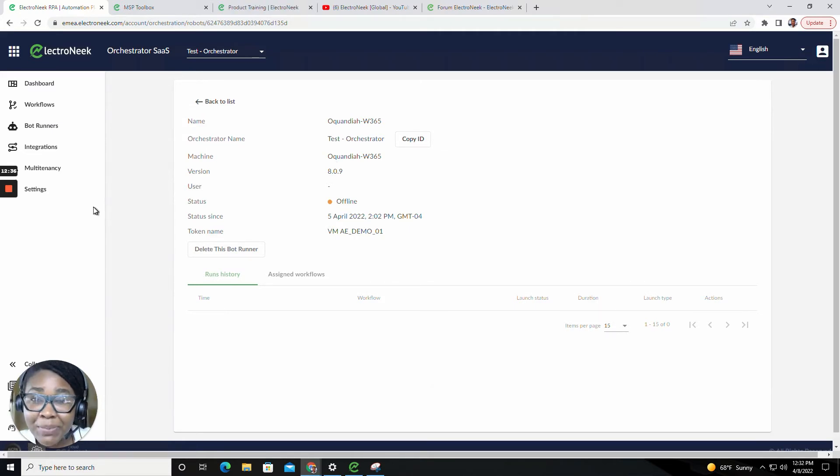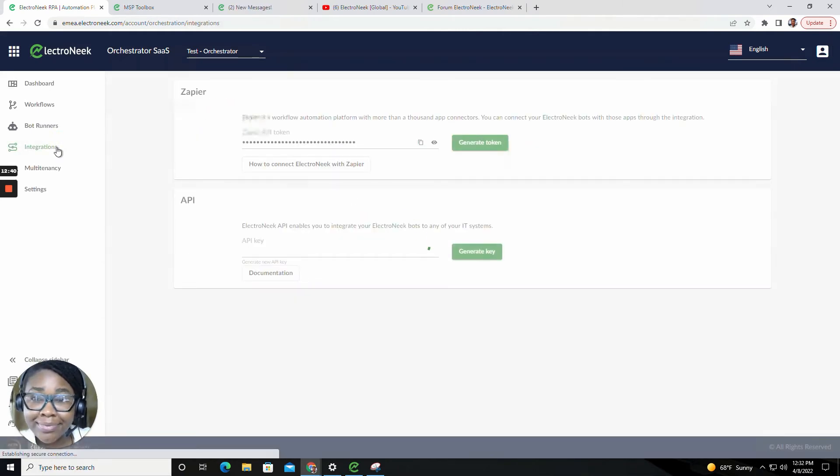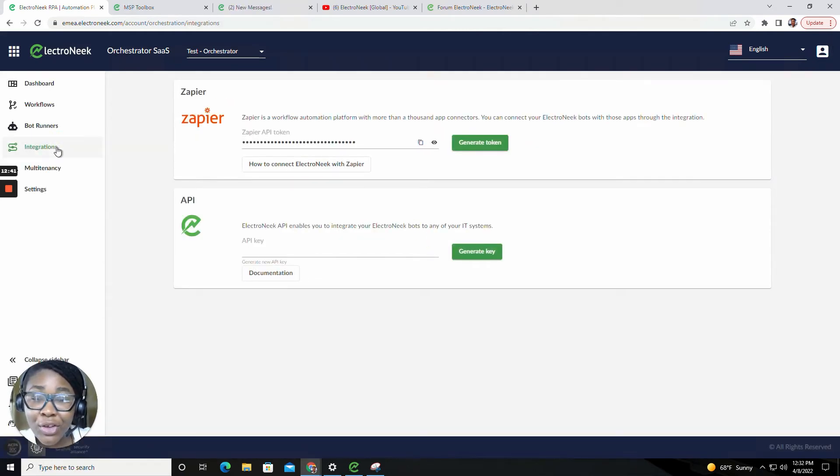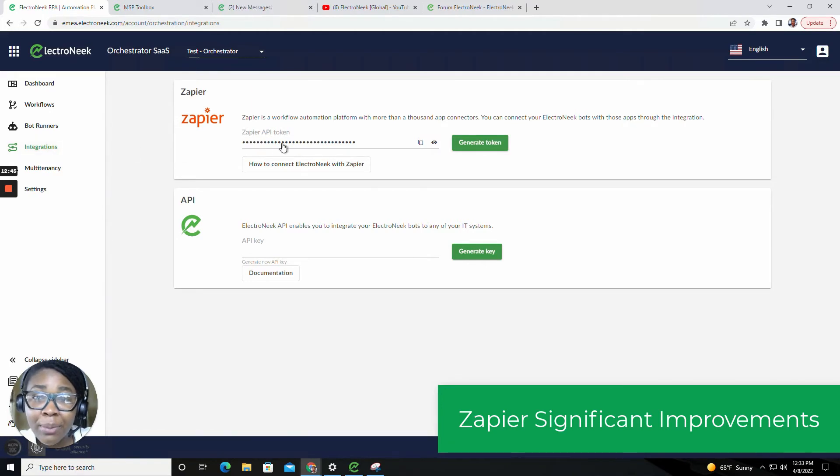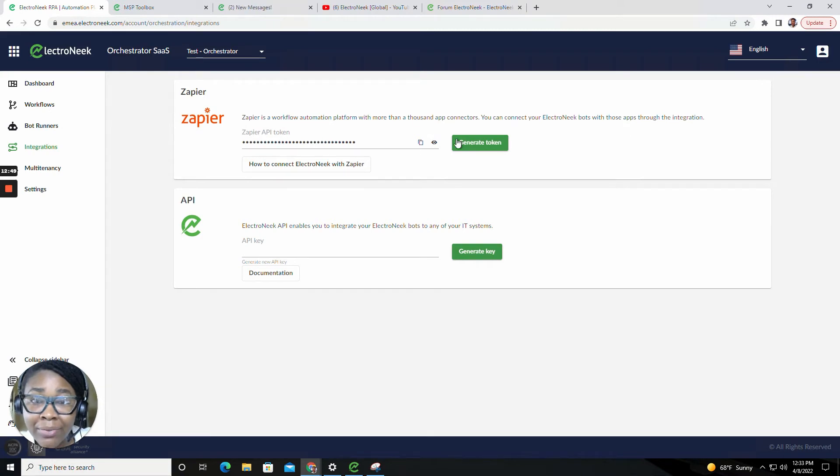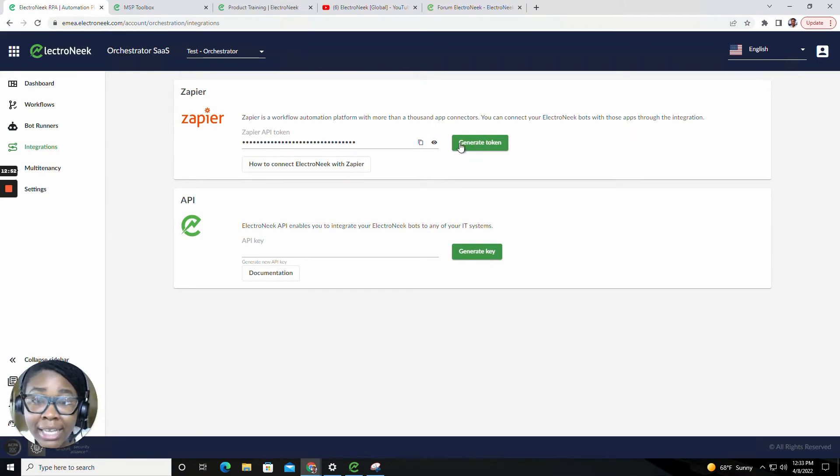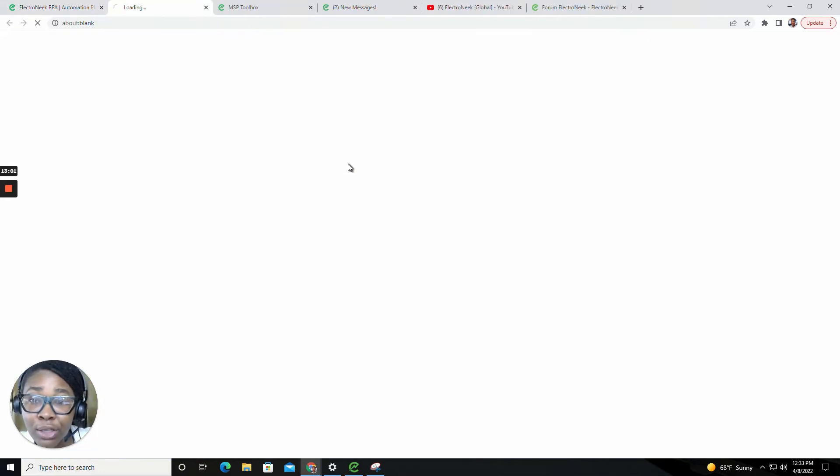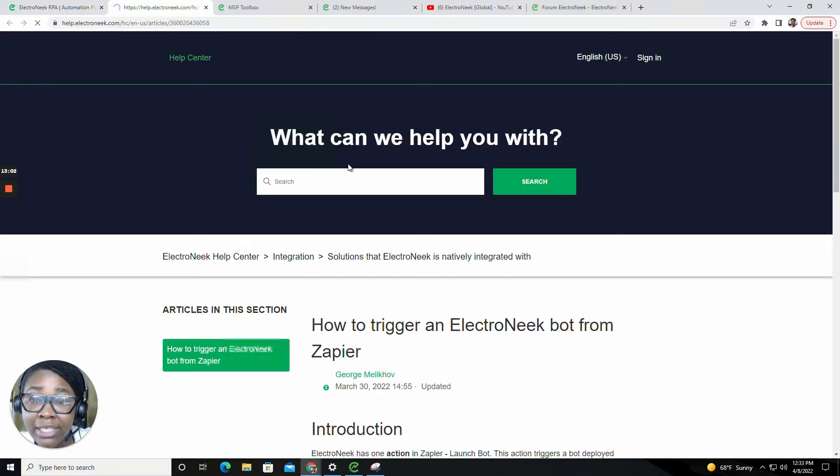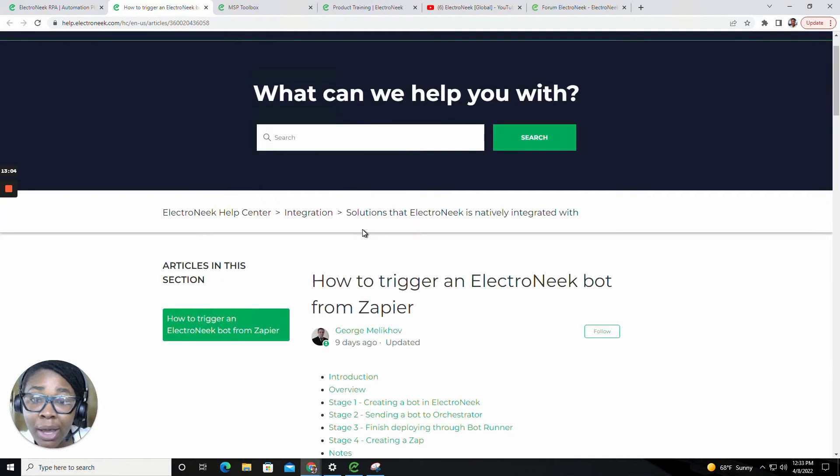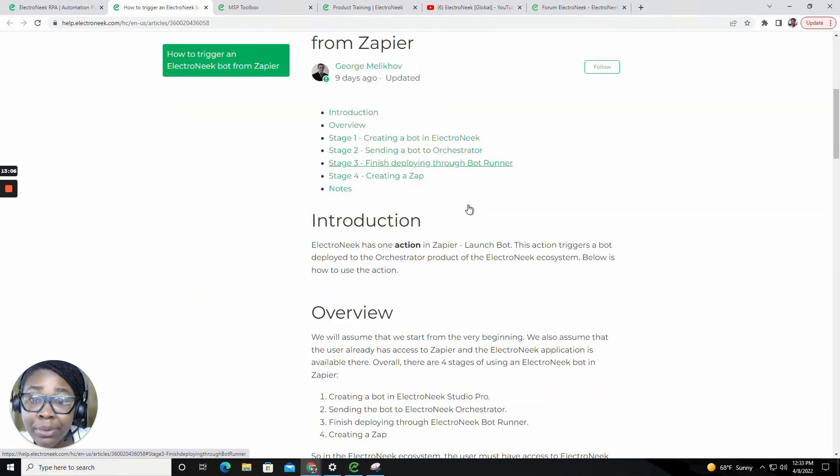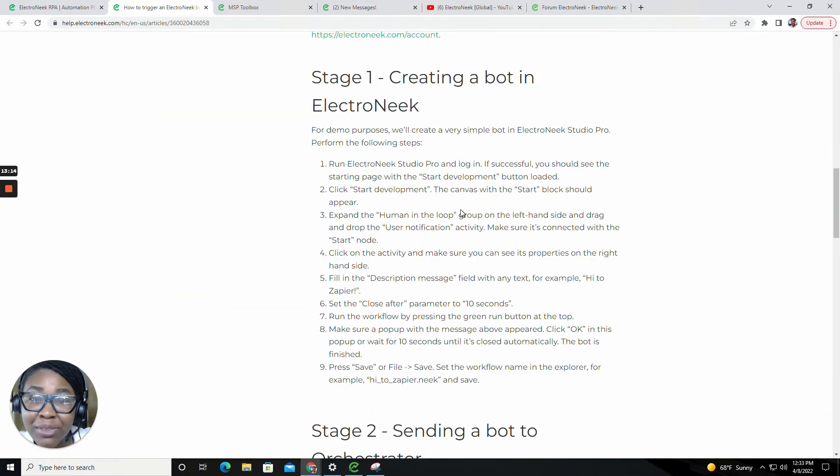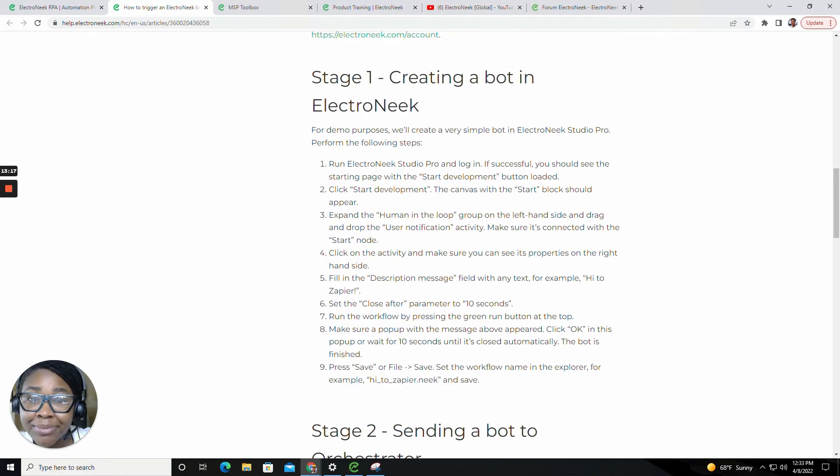For our new improvements inside of the integrations, we have upgraded our Zapier API token capability. You're able to generate an access token directly inside the orchestrator and also view and copy that token. We also provide some excellent documentation to show you how to trigger an Electronique bot from Zapier and the stages of creating and sending a bot.